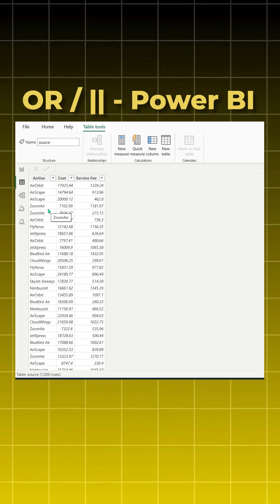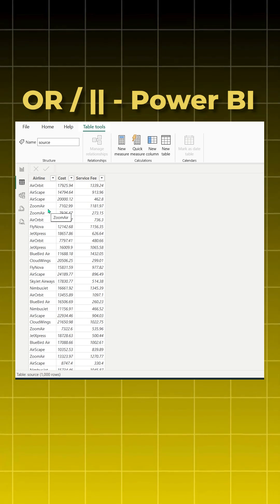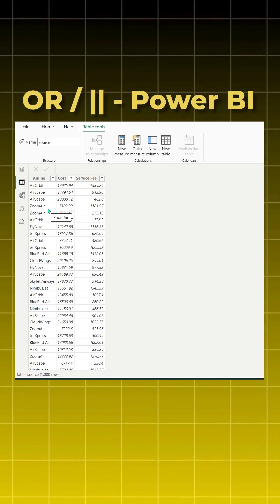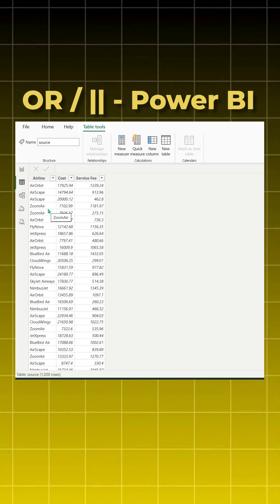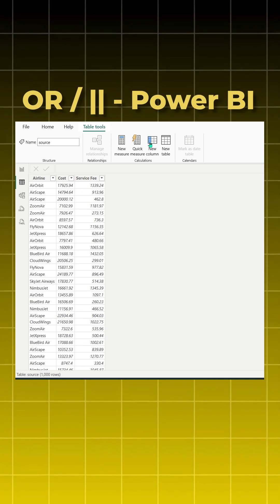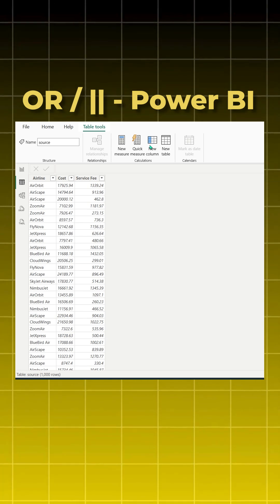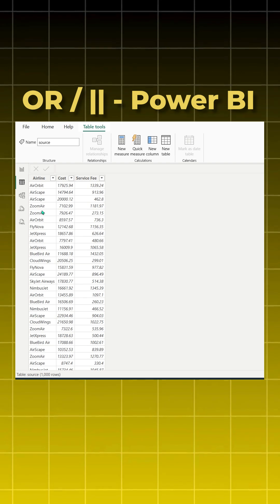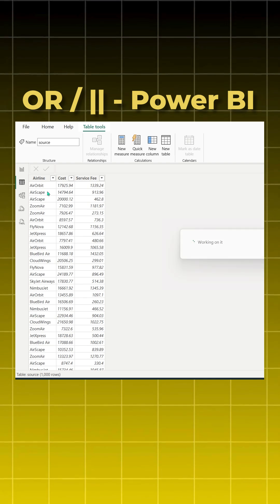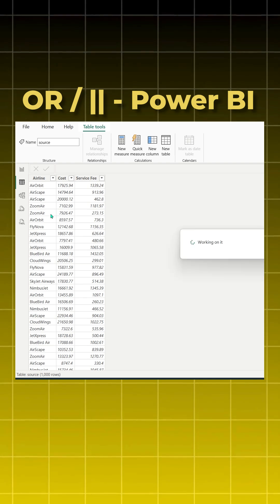I'll click on new column. If you notice, we need to pass three conditions: Air Orbit, Airscape, and Zoom Air. So I'll say IF, open bracket. As soon as I say OR and say open bracket, you will notice OR will accept only two logical conditions.